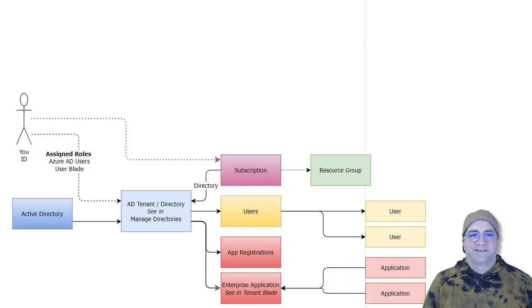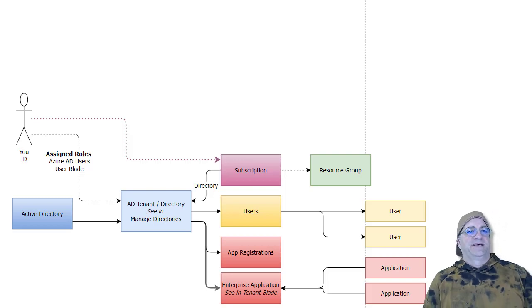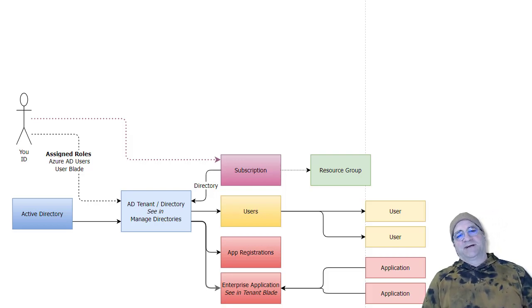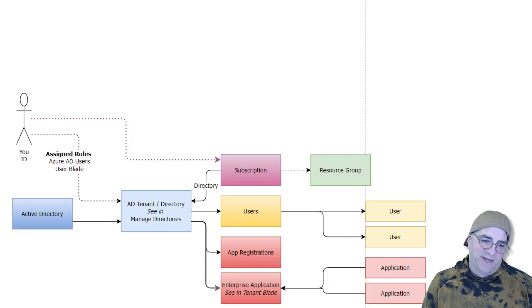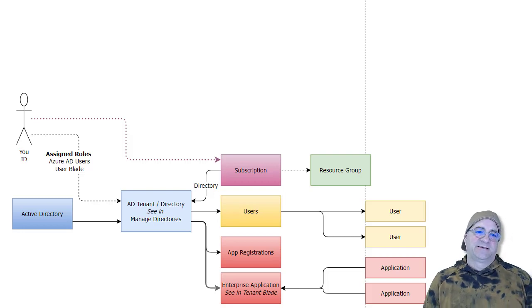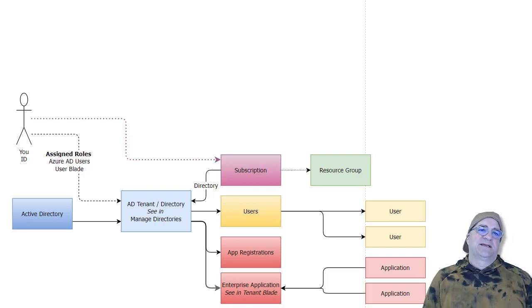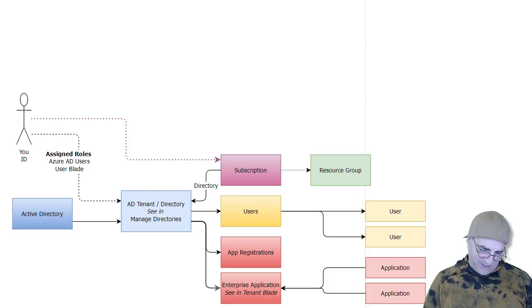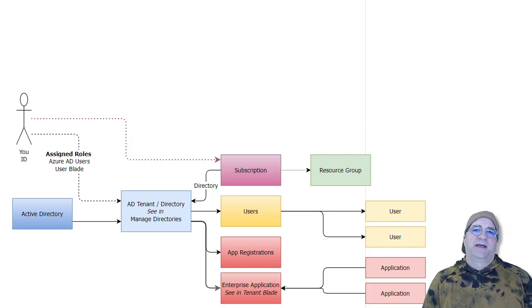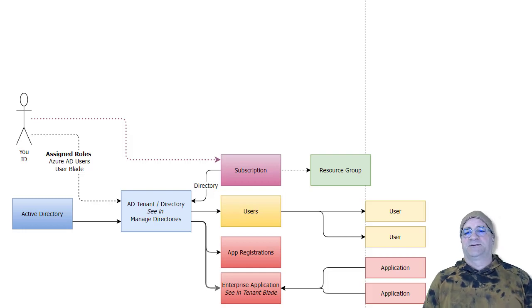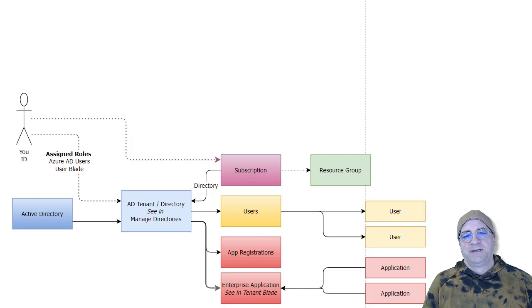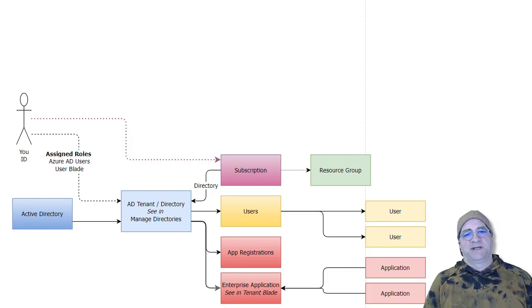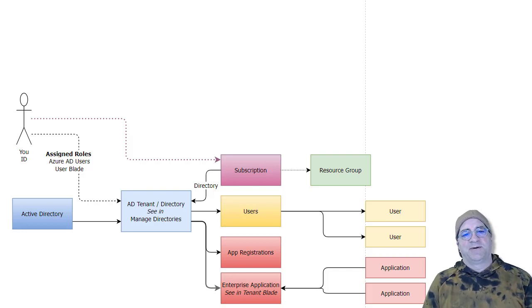As usual, this is like 42 takes. So we're going to talk about Azure Active Directory and tenants. I will be honest, I was in Azure for a few years now and I had no idea how this worked. I'm still not sure I know how it works, but I know more about it. Let's see if this helps anybody else.